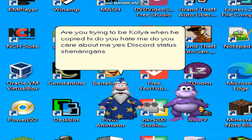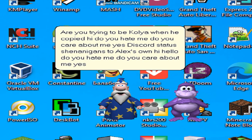Discord status shenanigans to Alex's own. Hi, hello! Do you hate me? Do you care about me? Yes! Discord status?